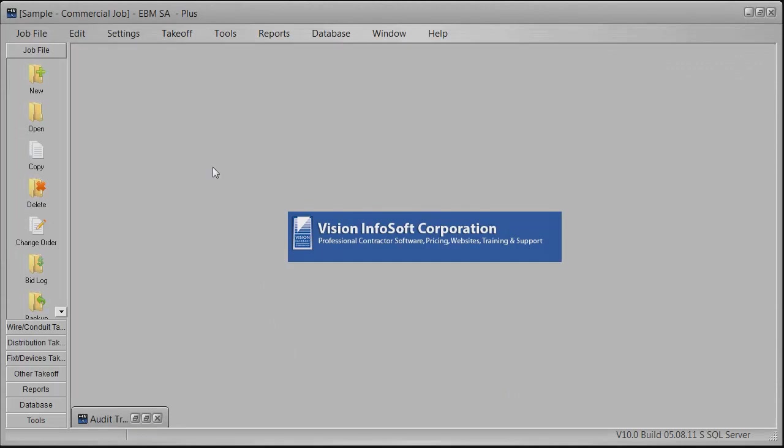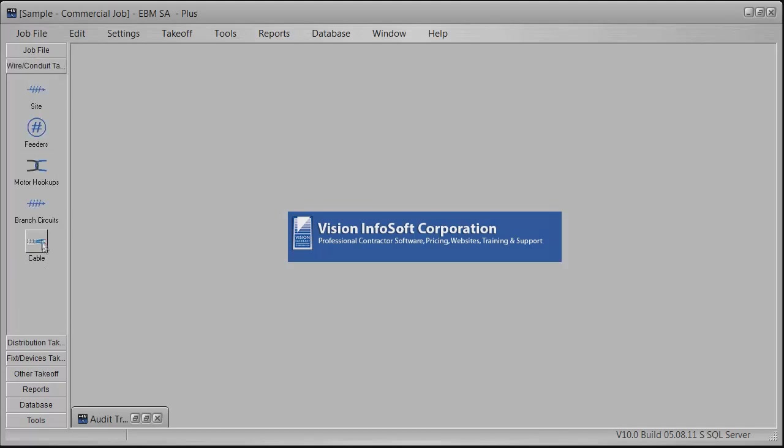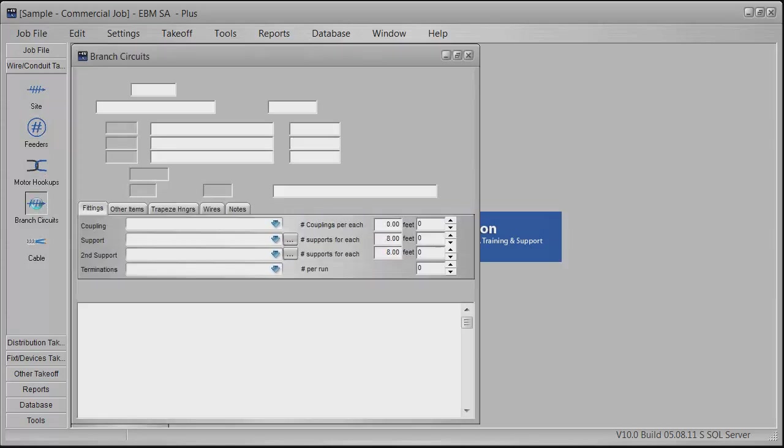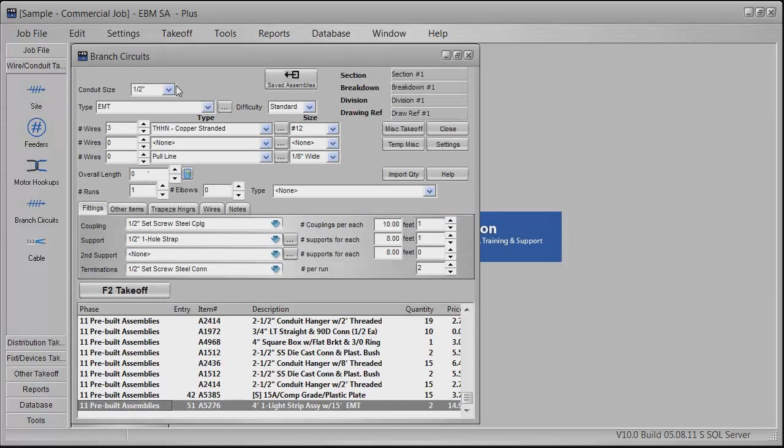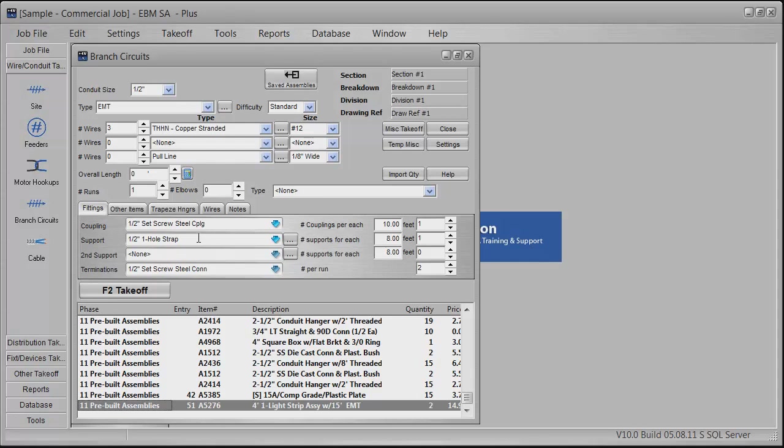It's made by Vision Infosoft, and I already have a sample commercial job up here. Briefly, I just want to run through. You have these different modules that you can click on. In this particular case, I've got the branch circuits being run in half-inch EMT conduit, the number of wires in it, the fittings, the type of straps, how you mount them.